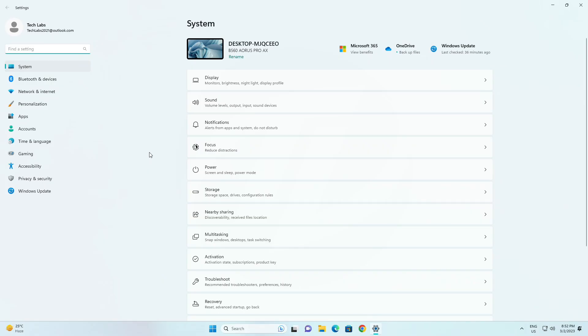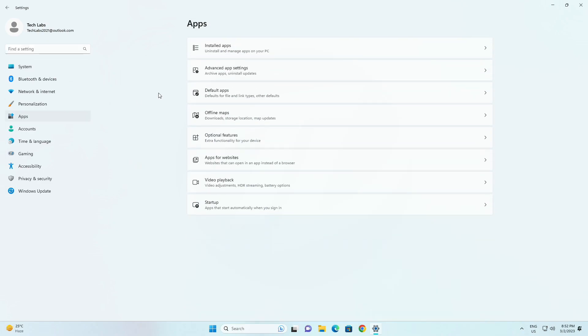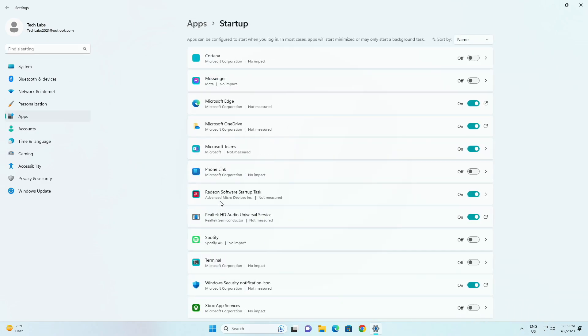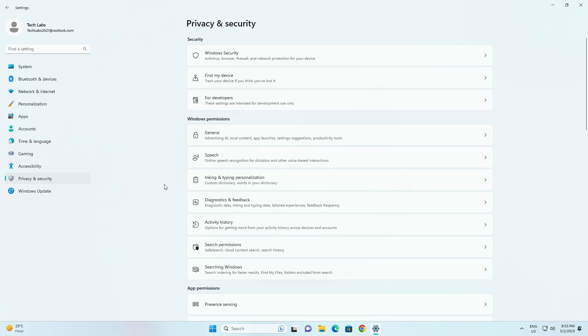For settings app, fixed an underlying issue believed to be the root cause of why some insiders saw their startup app's settings get reset with the previous build. Going to privacy and security, phone calls should no longer crash settings.